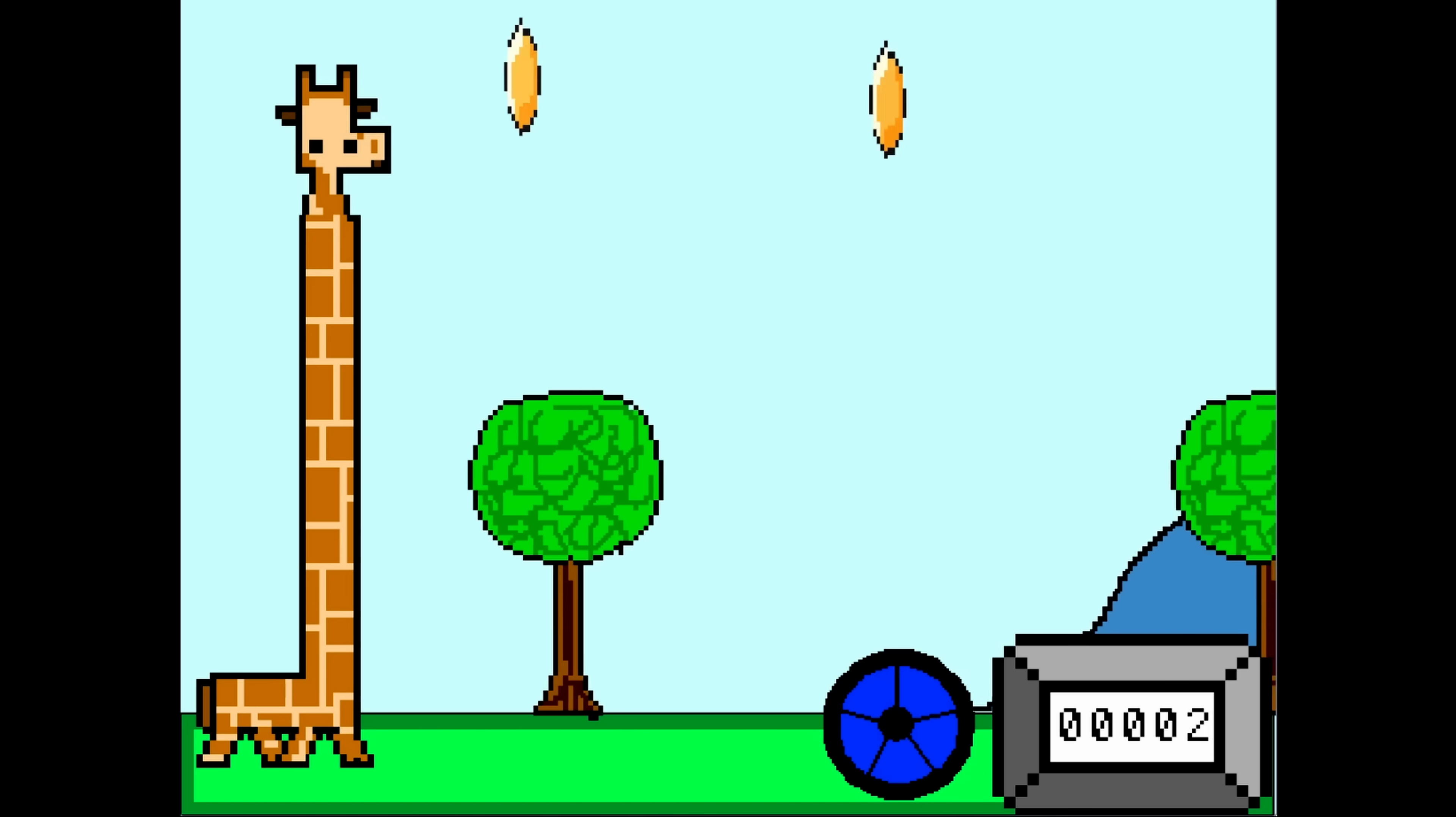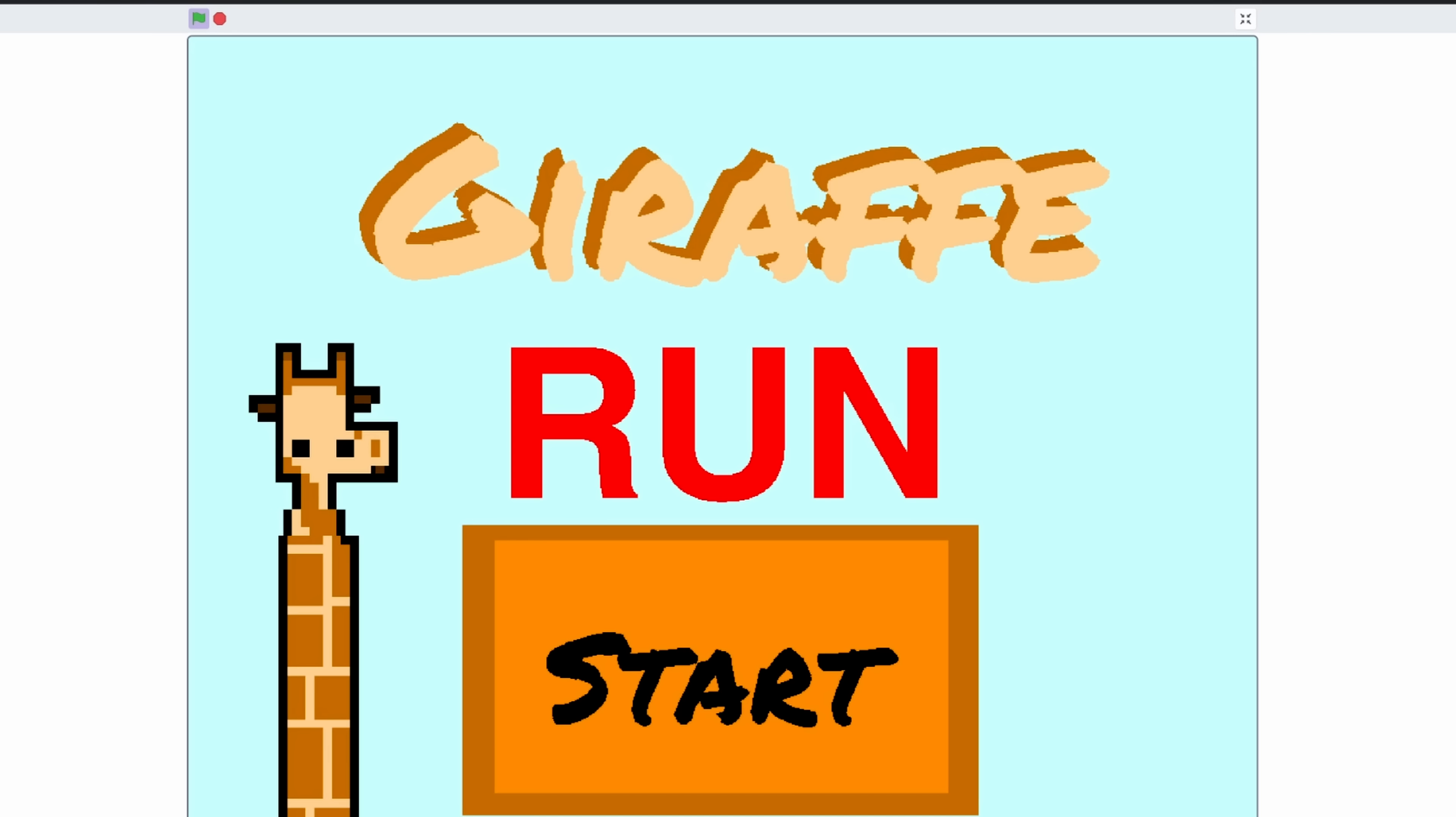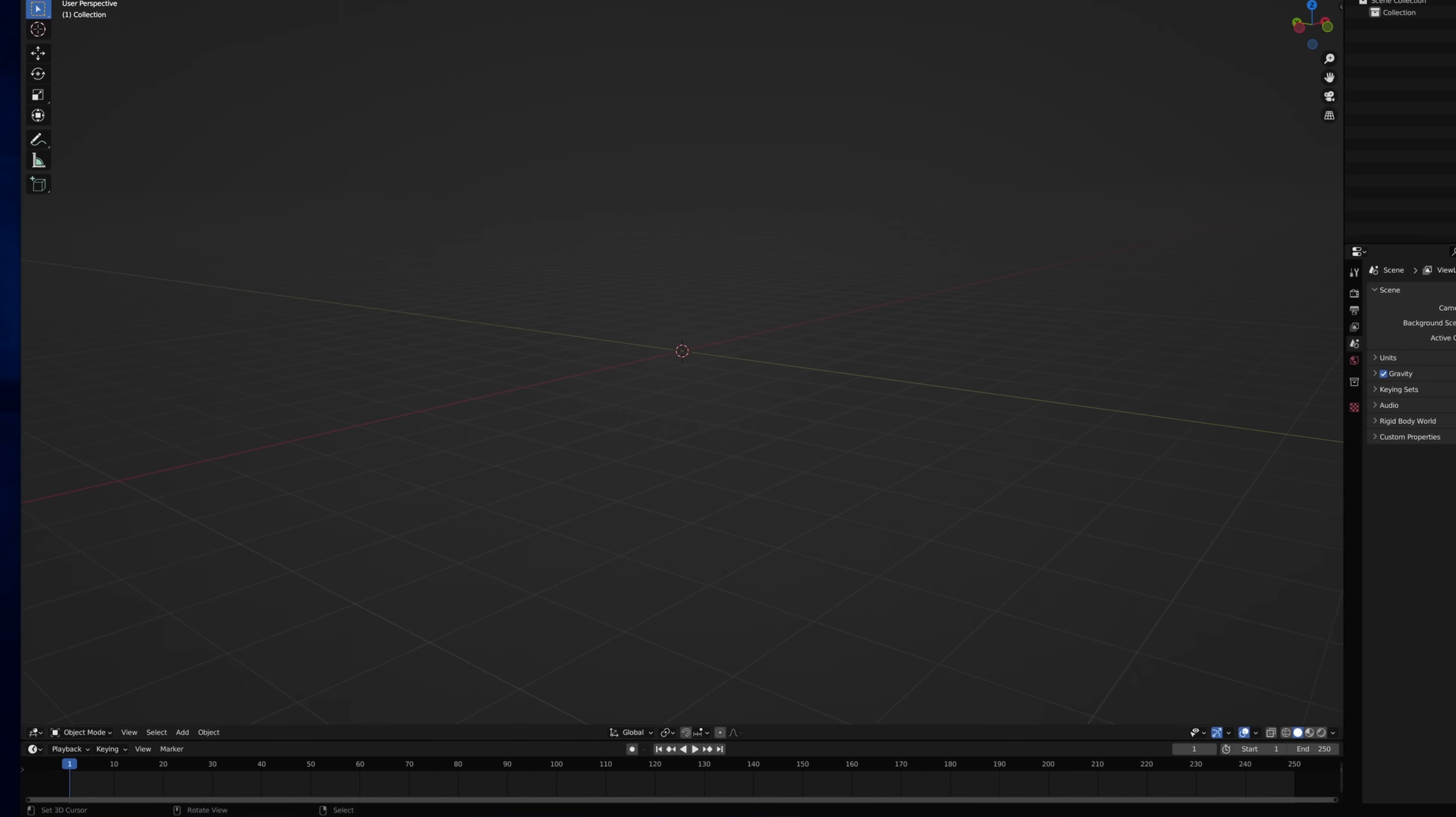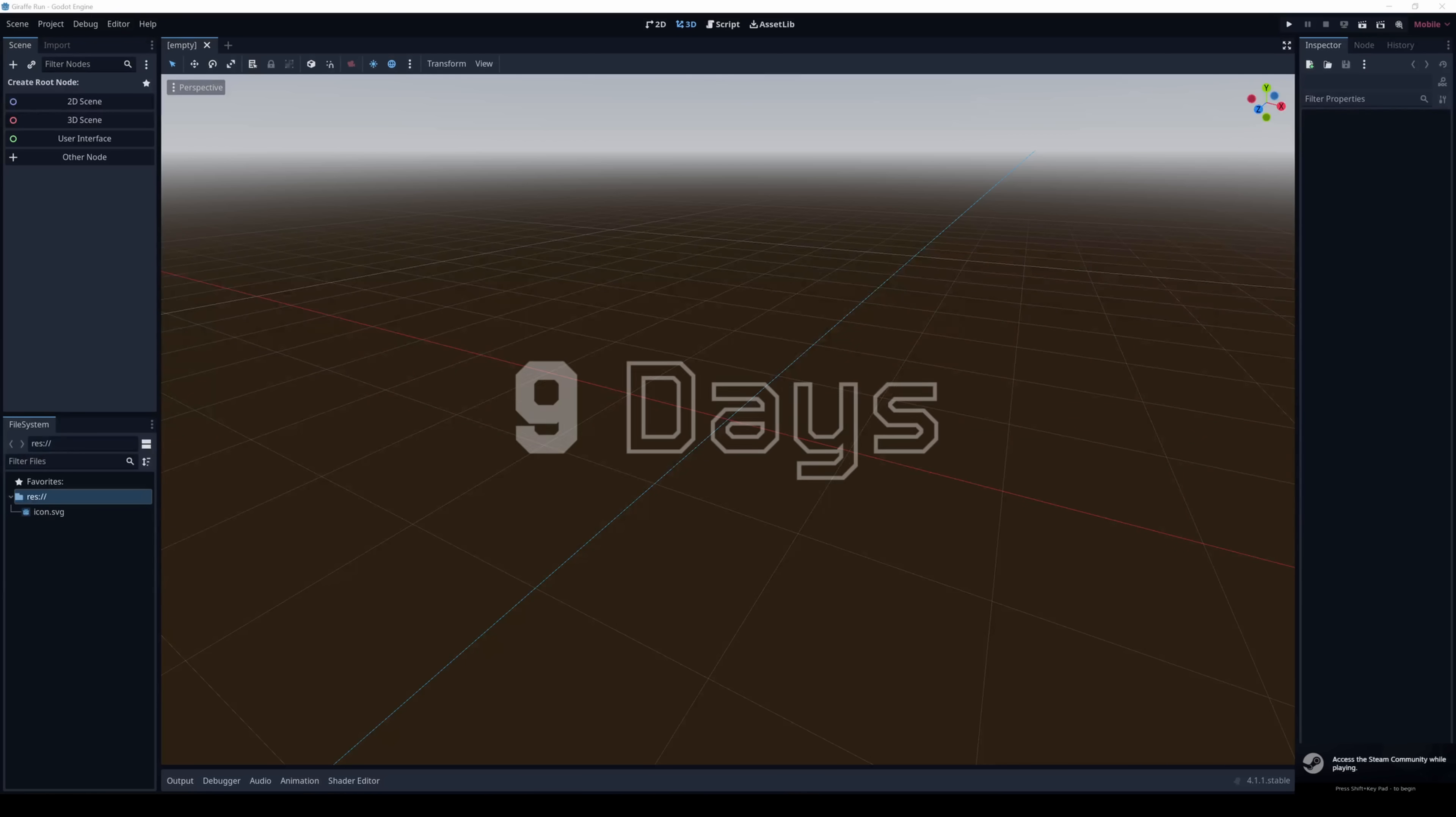Six years ago, I made a game on Scratch called Giraffe Run. The project was never finished, but I liked the idea behind it. So I decided to remake the game in 3D in the Godot game engine in nine days.